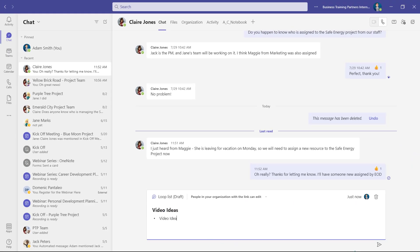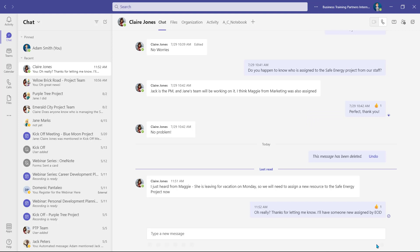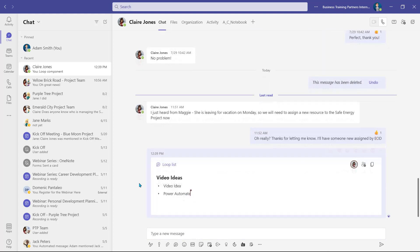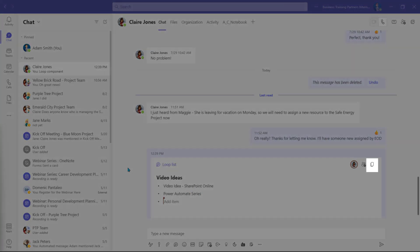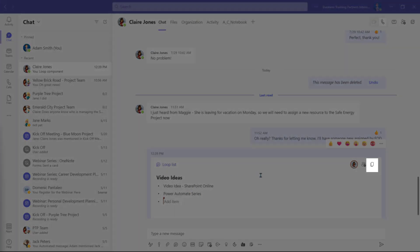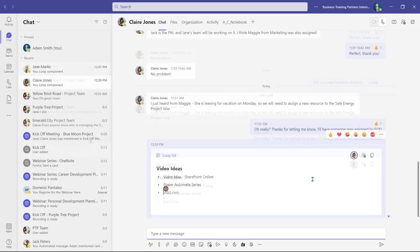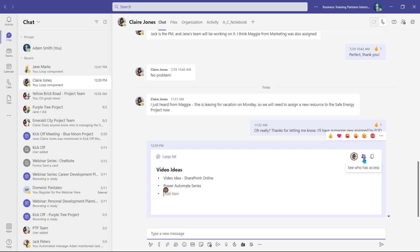Now you and your colleagues can fill in the Loop component together in real time. You can even use this icon to copy a link to the Loop component. This will be shareable with colleagues outside of the chat, and when they click the link, it will open the Loop in their default web browser, allowing them to access the Loop but not the chat.